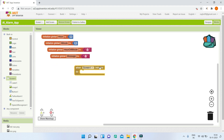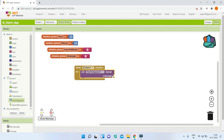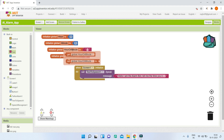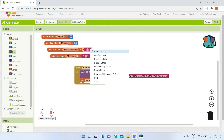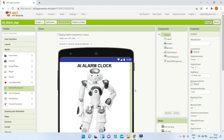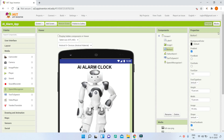Add a 'When Screen1.Initialize' block. Inside it, use TextToSpeech to speak the greeting: 'Hello, I'm the alarm bot. Tell me the time you need in 24-hour format. First tell me the hour.' Also set the variable 'hourOrMinute' to 'hour', so we can track whether the bot is currently asking for the hour or the minute.